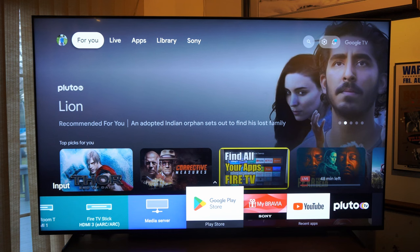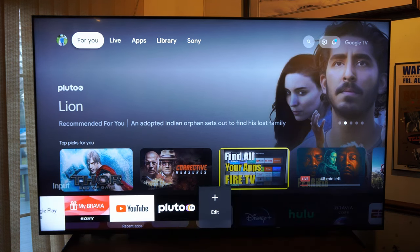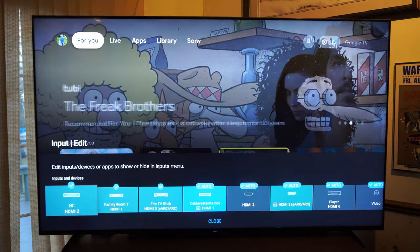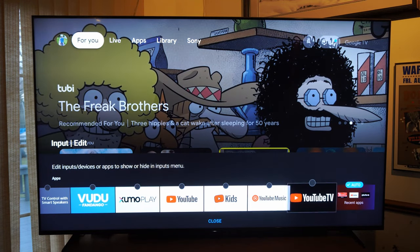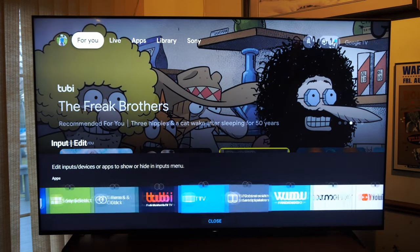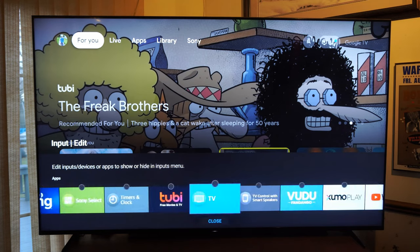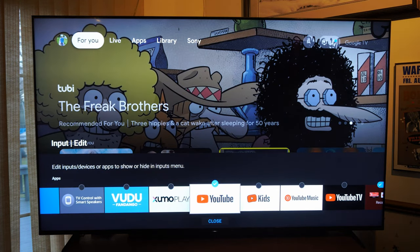I added the Google Play Store right here, but if I go all the way to the right to Edit, I can select this and then scroll left or right and choose an application from the list. So let's go to YouTube right here, check mark this.